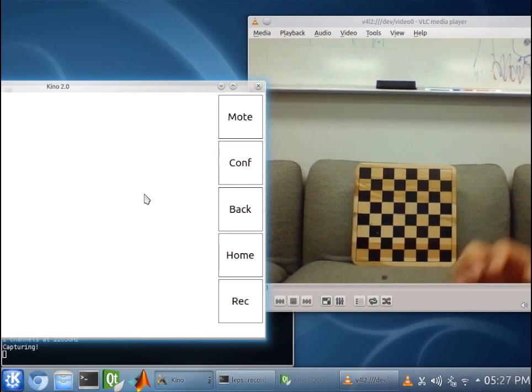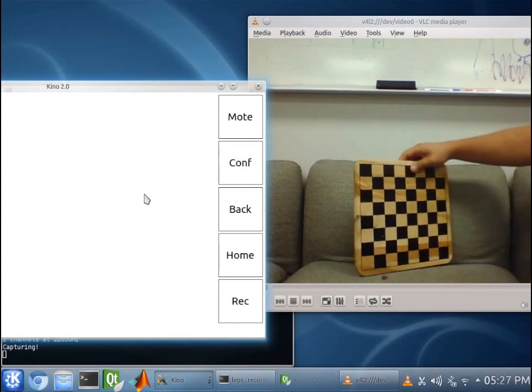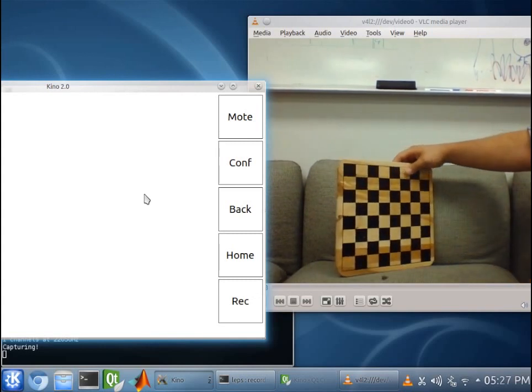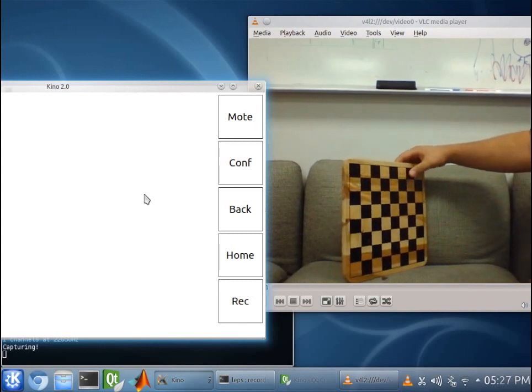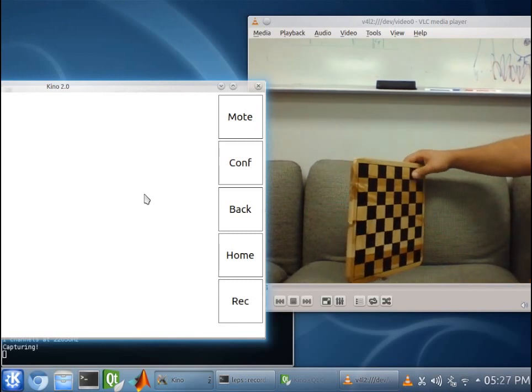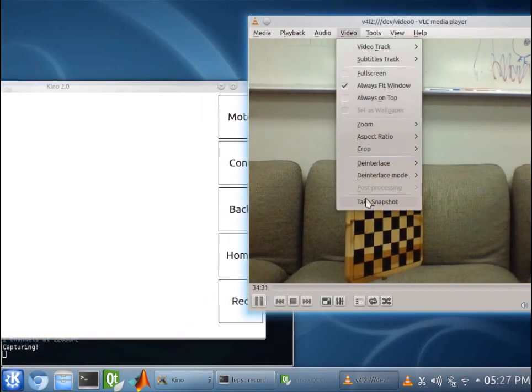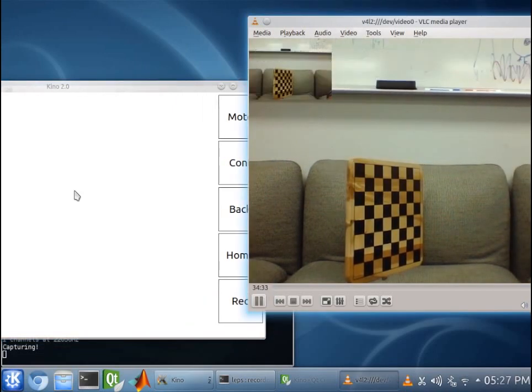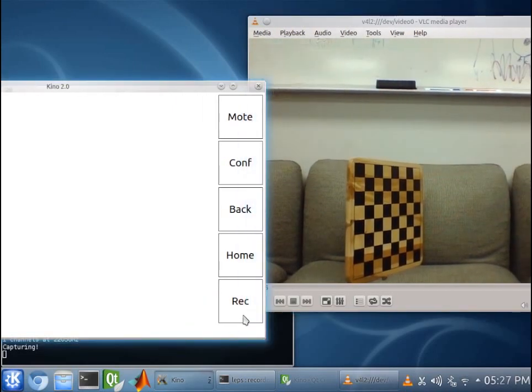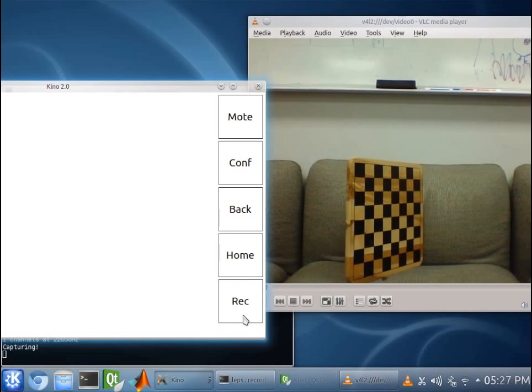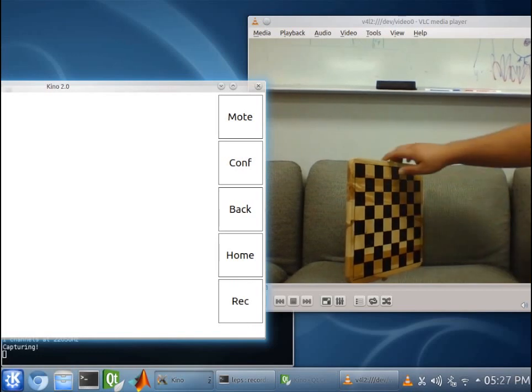And take another image. So our other image will be like this. And video. Take Snapshot. And we also want to record. Okay. So that's our second image.